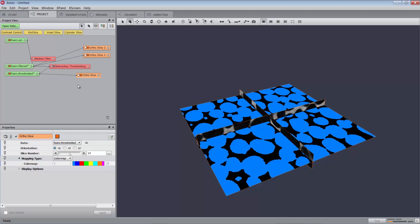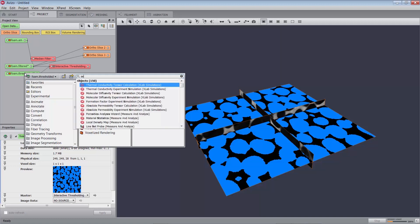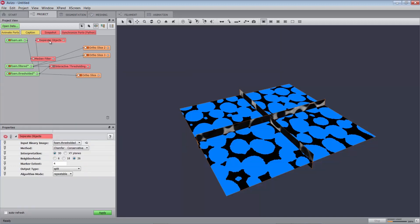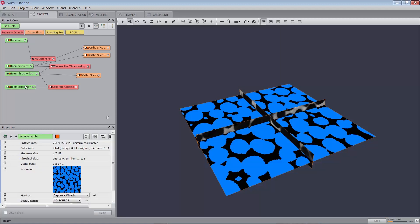You can use the Separate Objects module to separate connected particles. Attach a Separate Objects module to the thresholded data. Set the Marker Extent port to 1 instead of the default value of 4. This is a contrast factor that controls the size of the seeds marking objects to be separated. Increasing this value can merge some markers and therefore decrease the number of separated objects. Then, press the Apply button. A foam.separate data is generated in the project view. Attach the first ortho slice to the new data.